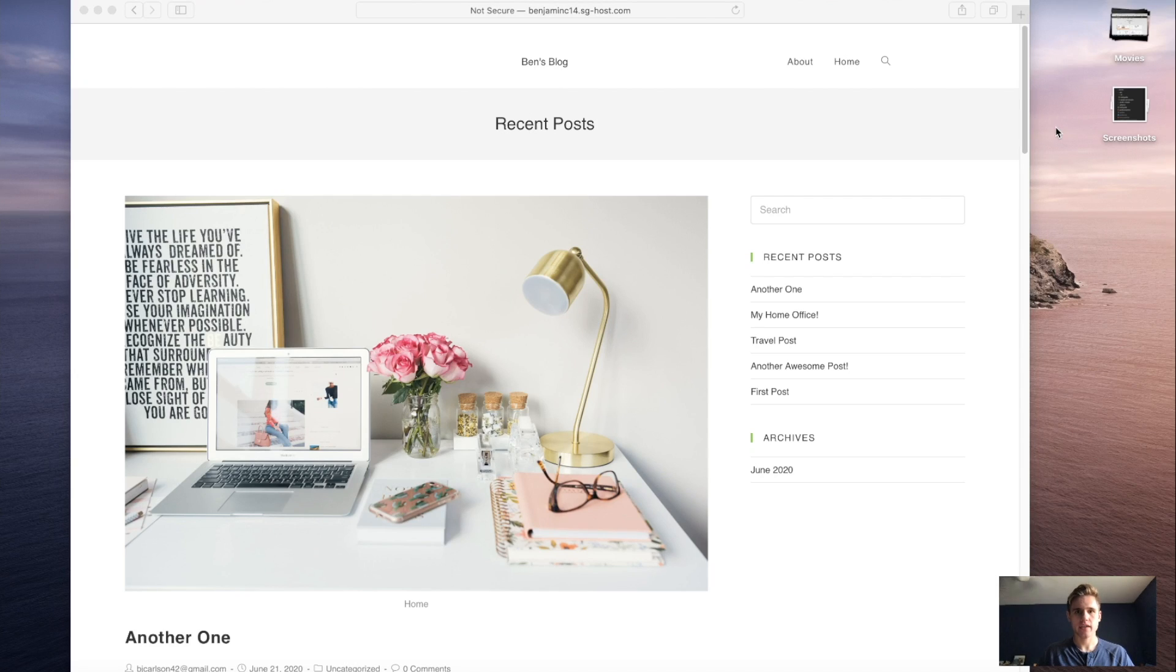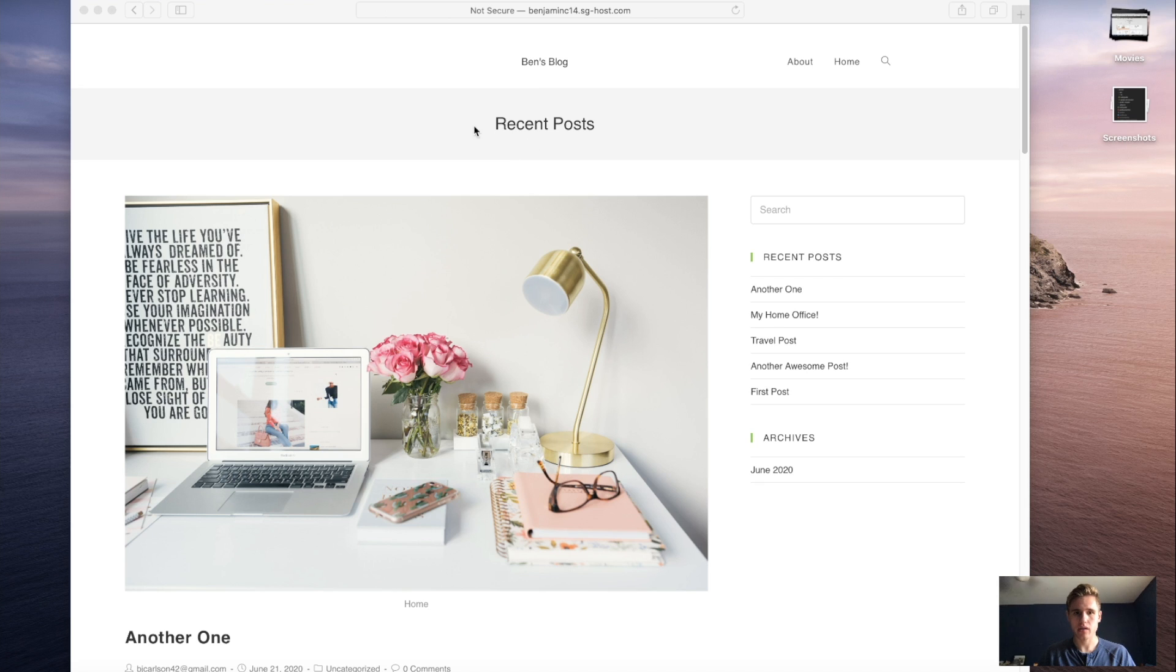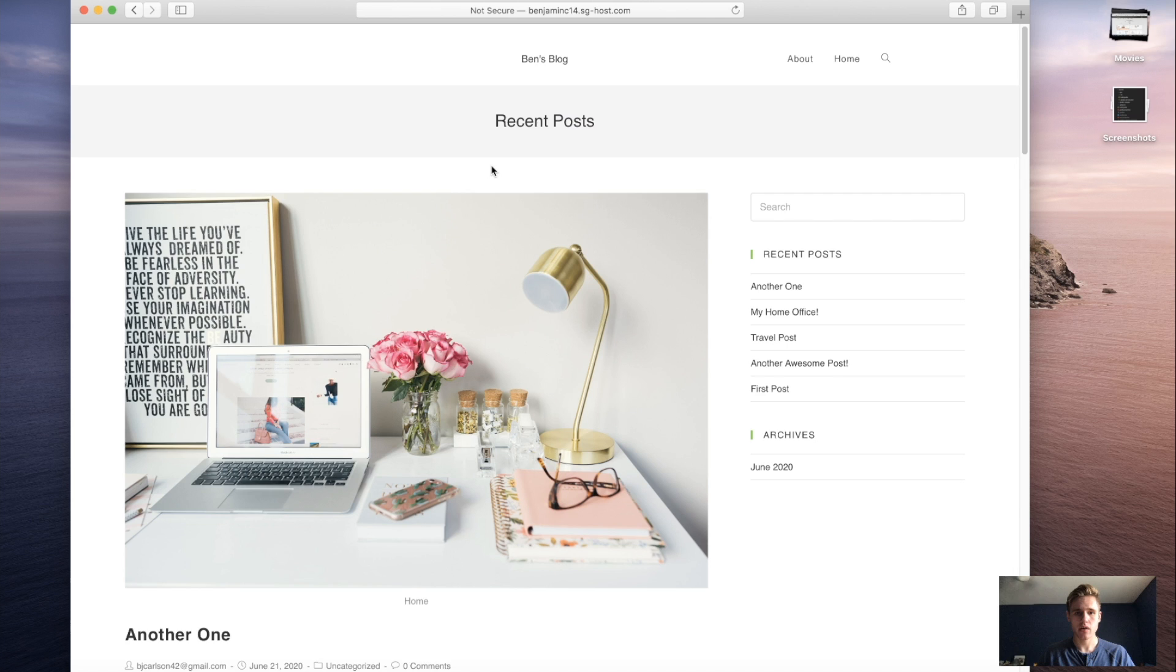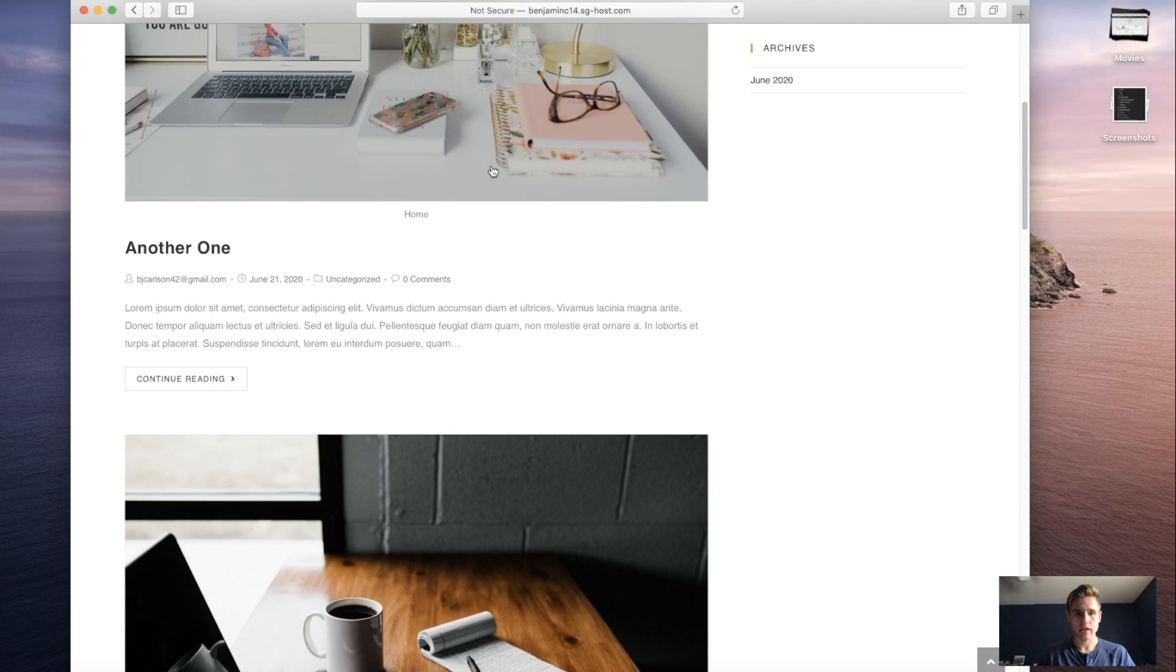What is up guys, welcome back to my channel. In this video I'm going to show you how to quickly set up a WordPress blog. So as you can see here, this is the blog we will be setting up. If we go to the homepage, we see we get the recent posts and they are all listed here.